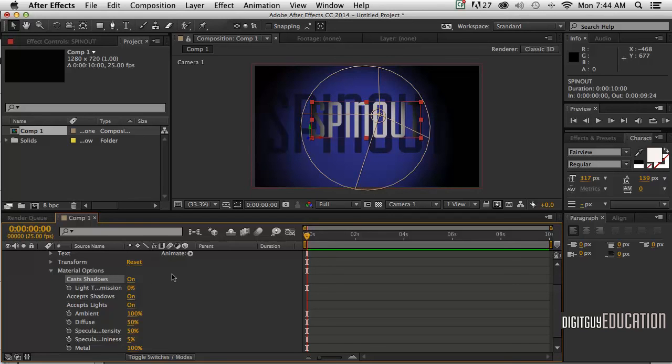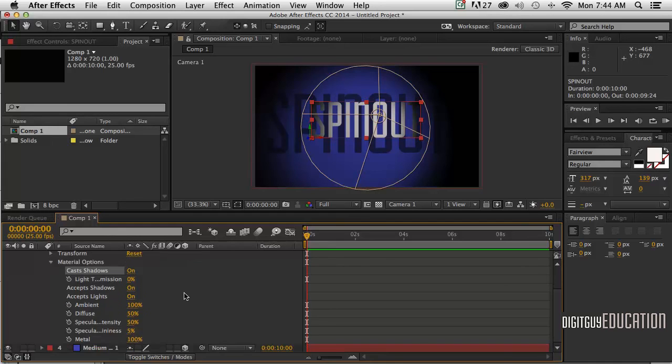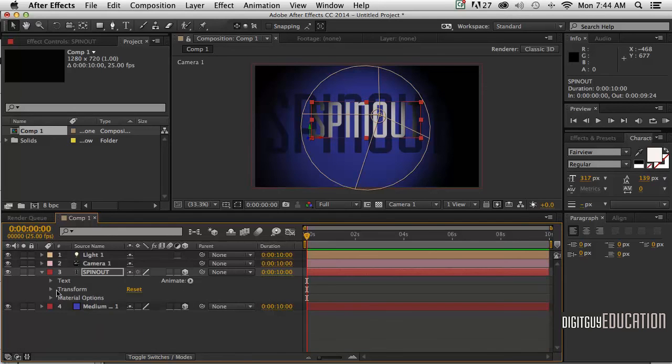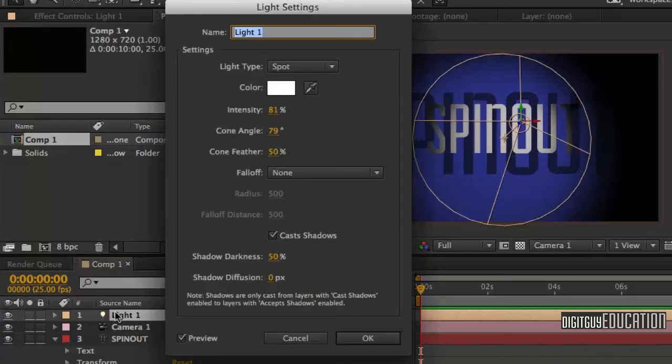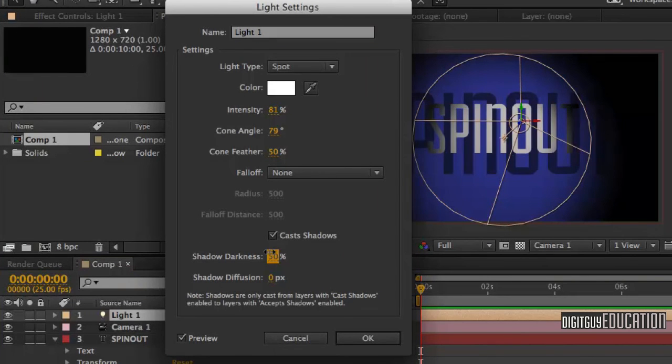So what I'm going to do is go down here to my material options - actually I'll just double-click on the actual light itself - and where it says shadow darkness 50%, I'm going to drop that back to about 20% so it's not so dramatic.